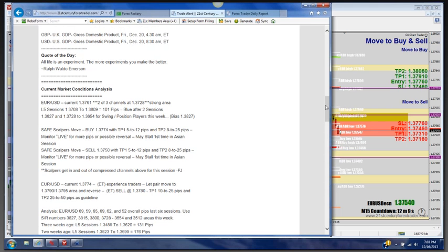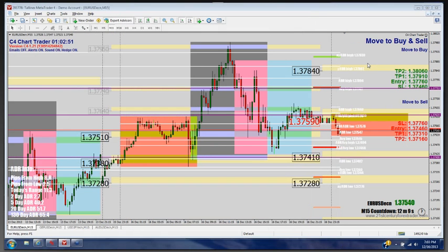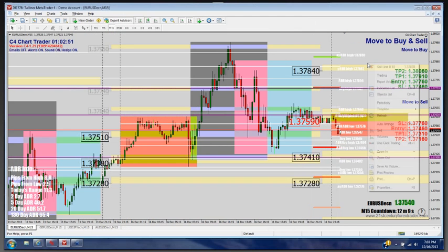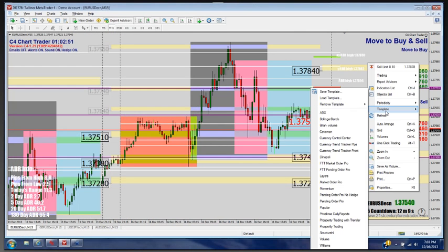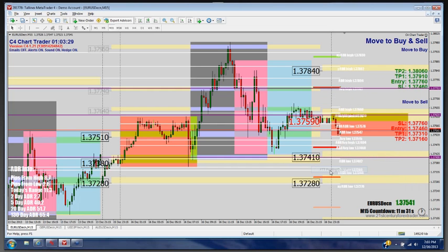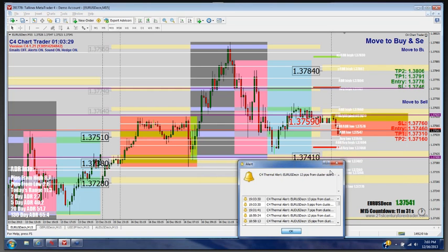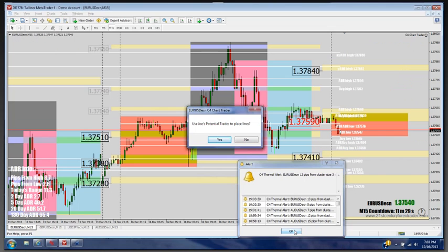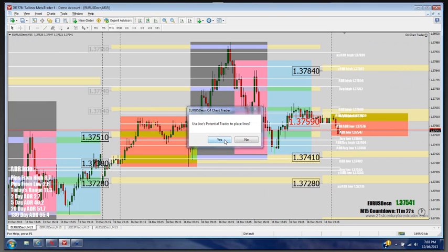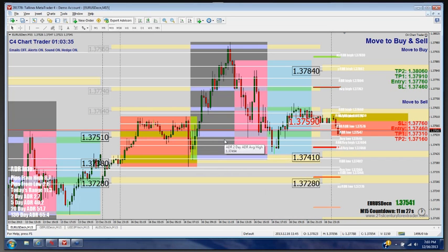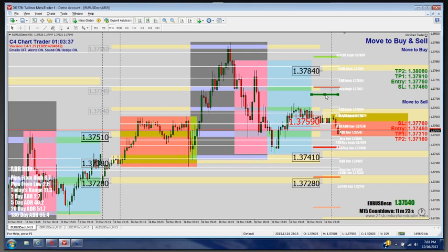Tonight we have a buy at $37.74 and a sell at $37.50. So in order to park these, it's pretty darn easy utilizing the chart trader software, the pending order software. So let's go ahead and give ourselves a fresh chart here. We'll grab our template, go down here to pending order probe, because we want to park trades that are pending for later execution.